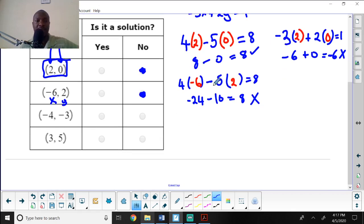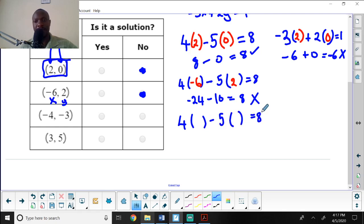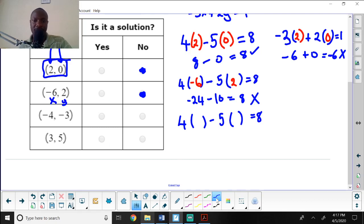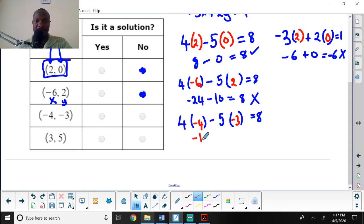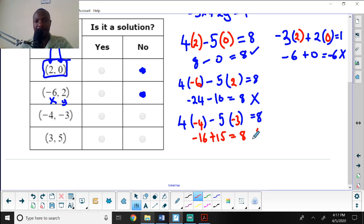For ordered pair three, the values are x equals negative 4 and y equals negative 3. Plugging in: 4 times negative 4 is negative 16, then negative 5 times negative 3 is positive 15. Negative 16 plus 15 is 1, but the equation says it should equal 8, so this is also incorrect.